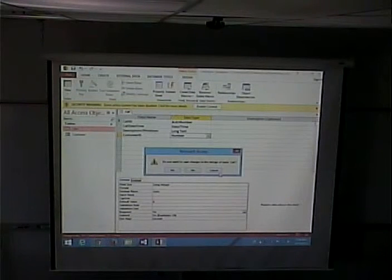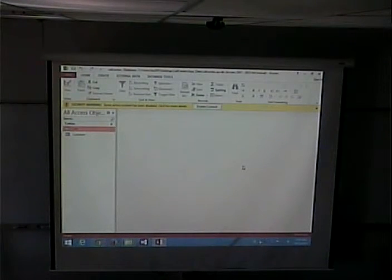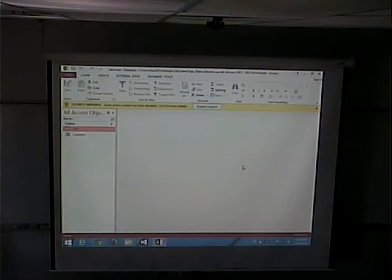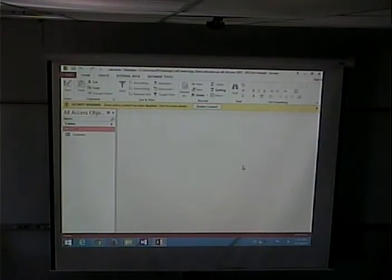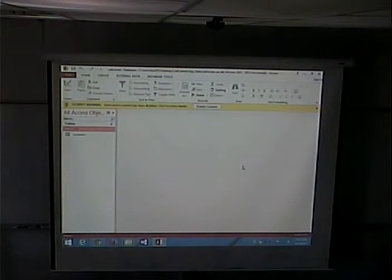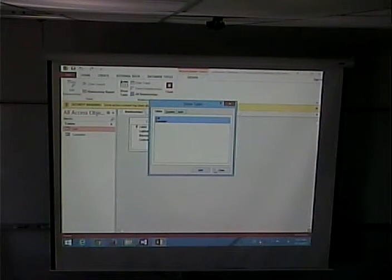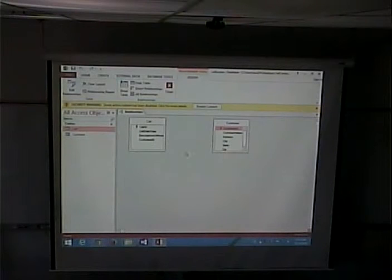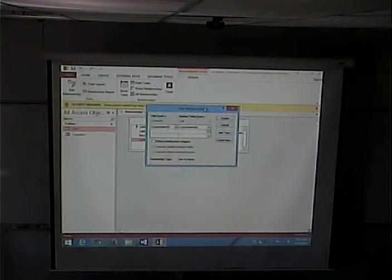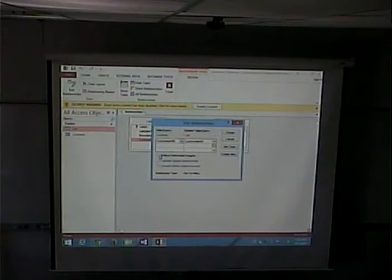But is our job done? No. We need to define that field as a foreign key. We simply created a field that coincidentally has the same name as the primary key of the customer table — that does not make it a foreign key. What makes it a foreign key in Access is going into Database Tools, into Relationships, picking the two tables, and dragging the customer ID from one table to the other. And more than that, clicking 'Enforce Referential Integrity.'